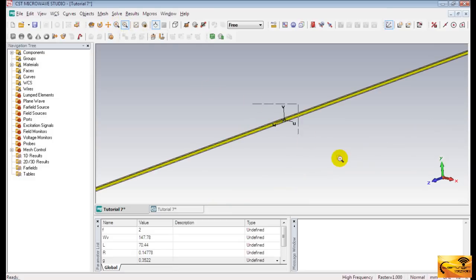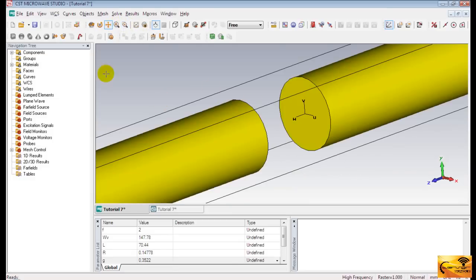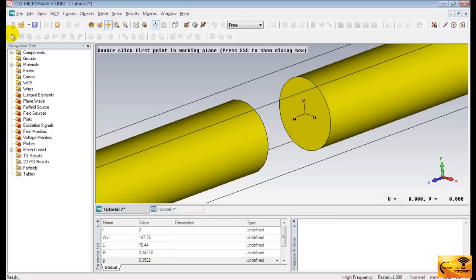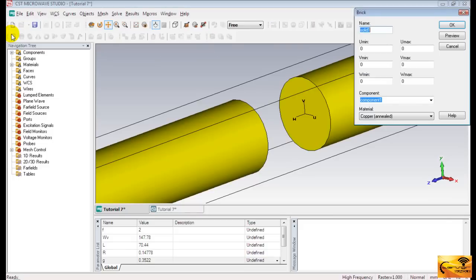Zoom the structure so that the faces of the cylinder becomes visible. You can find out the zoom tools from the toolbars. And now select brick. And press escape key.